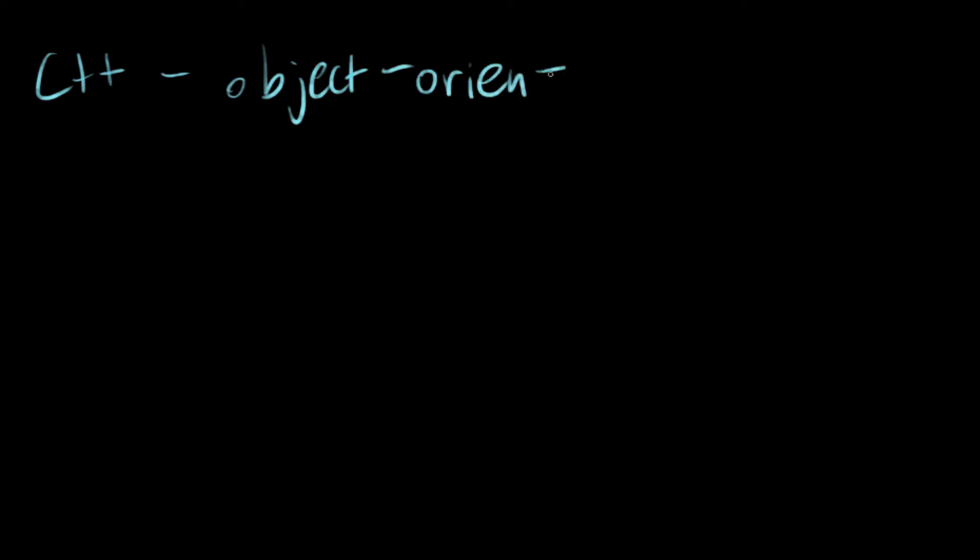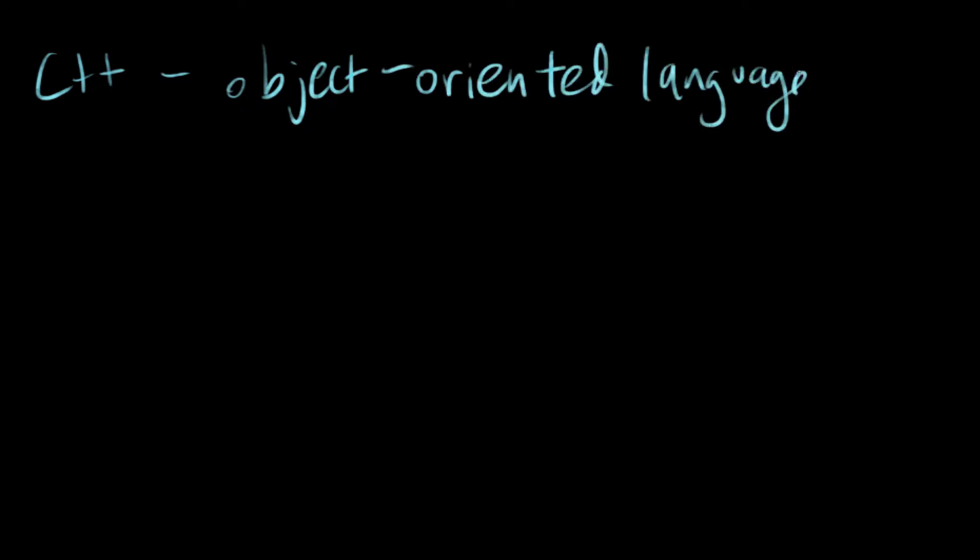So C++ is an object-oriented language. This means exactly what you think it means. Programmers aren't really into making up completely new words. They like taking old words and turning them into something slightly different.